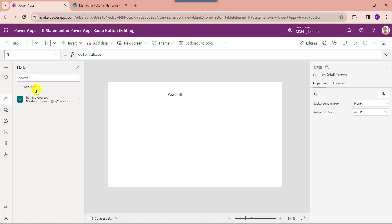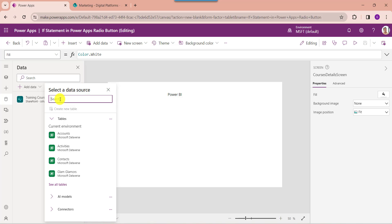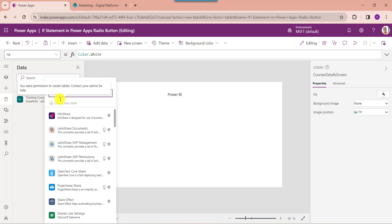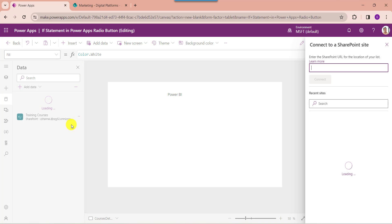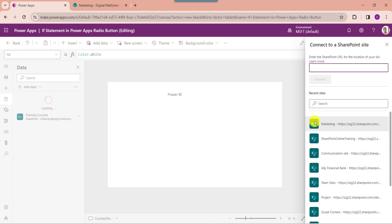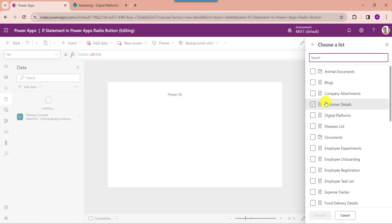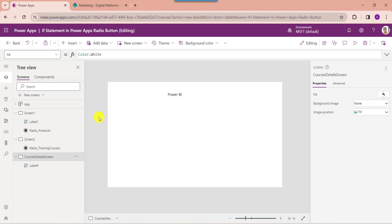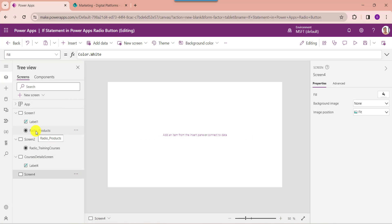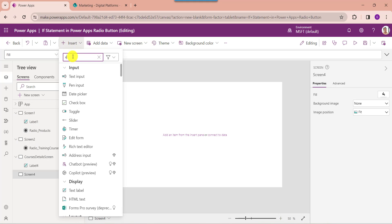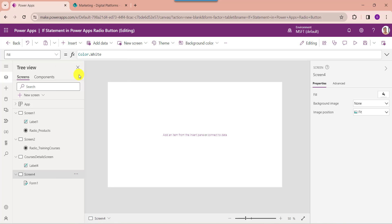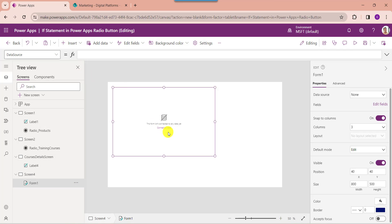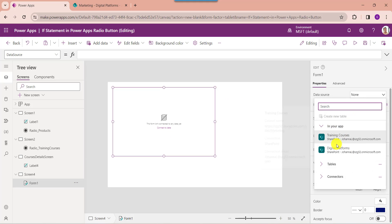Go to the data section and select add data. Here you can select SharePoint. Then choose your respective SharePoint Online site, then choose your SharePoint Online list like digital platforms, then click on the connect button. Now insert another blank screen, then insert an edit form. Now connect the respective data source like the SharePoint Online list.